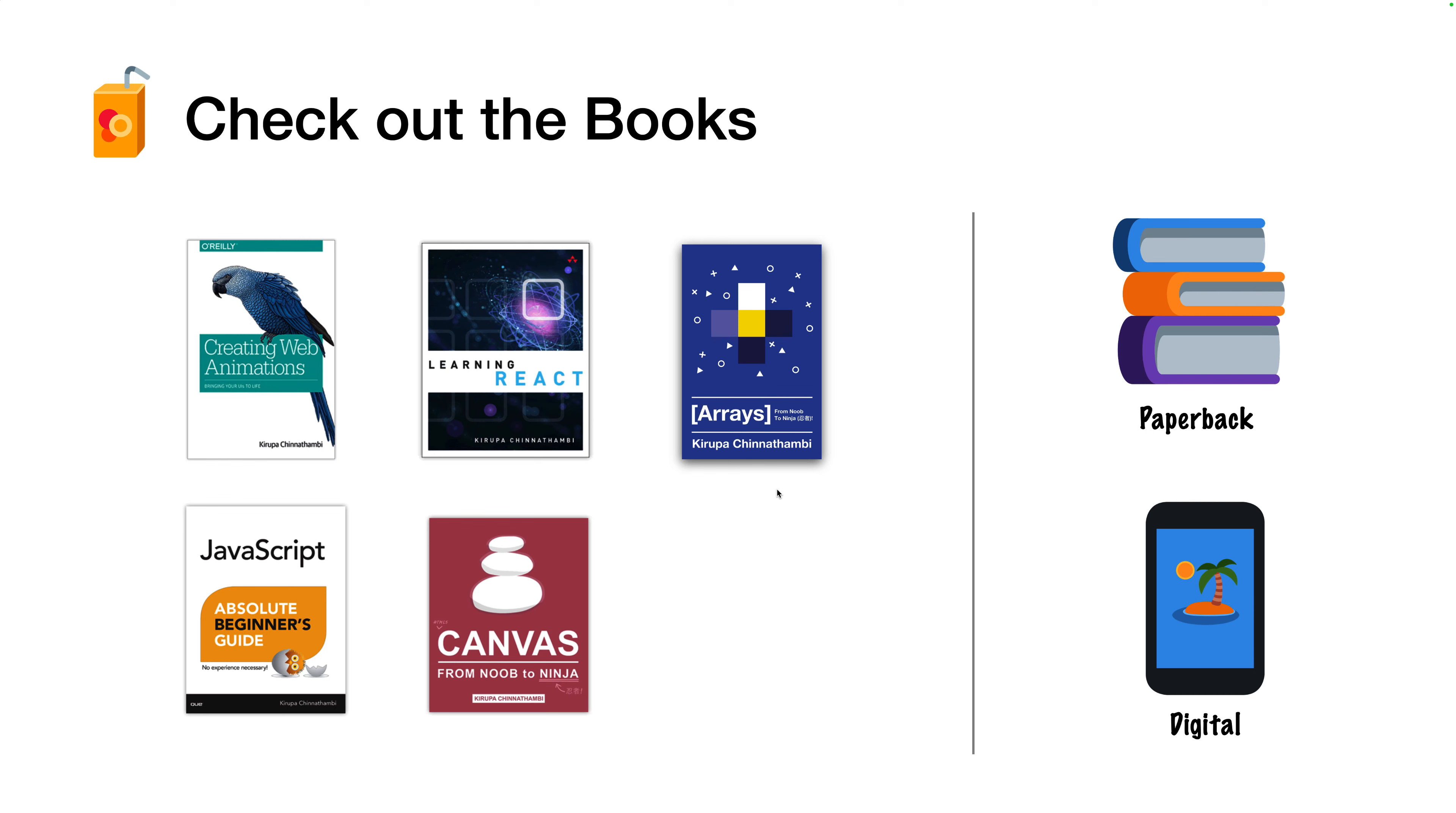And of course, if you like my style of explaining things, you might also enjoy a lot of the books that I've written so far. Some are actually quite good, if I do say so myself, available in paperback and digital editions. And with that, I will see you all next time.